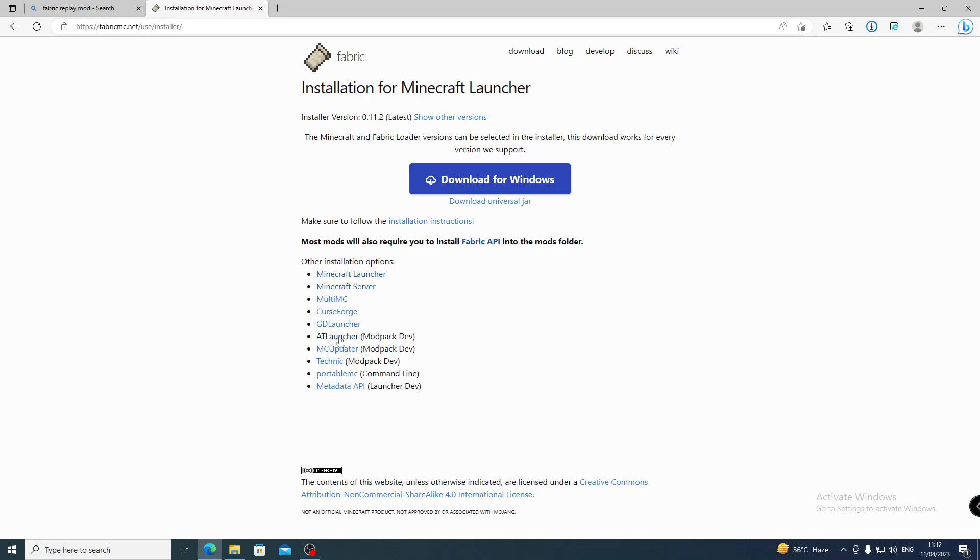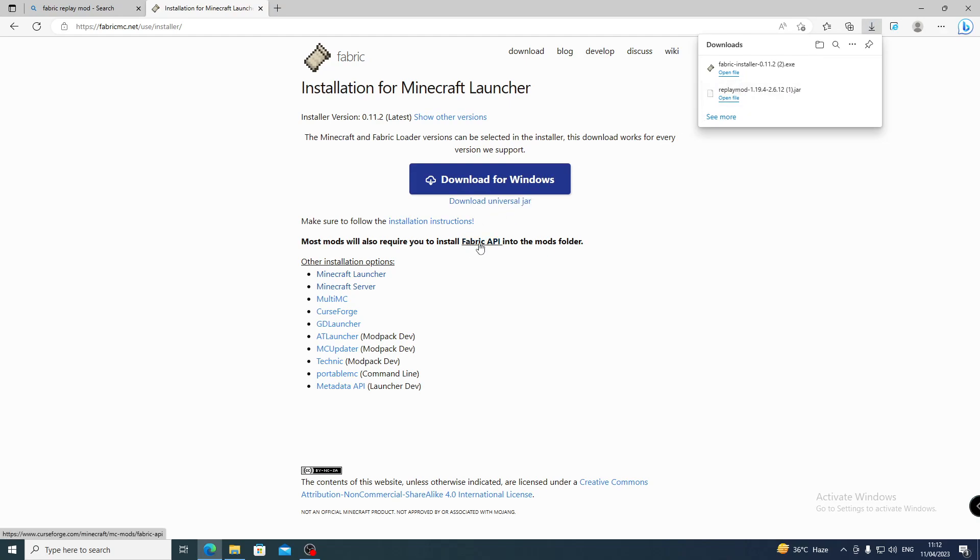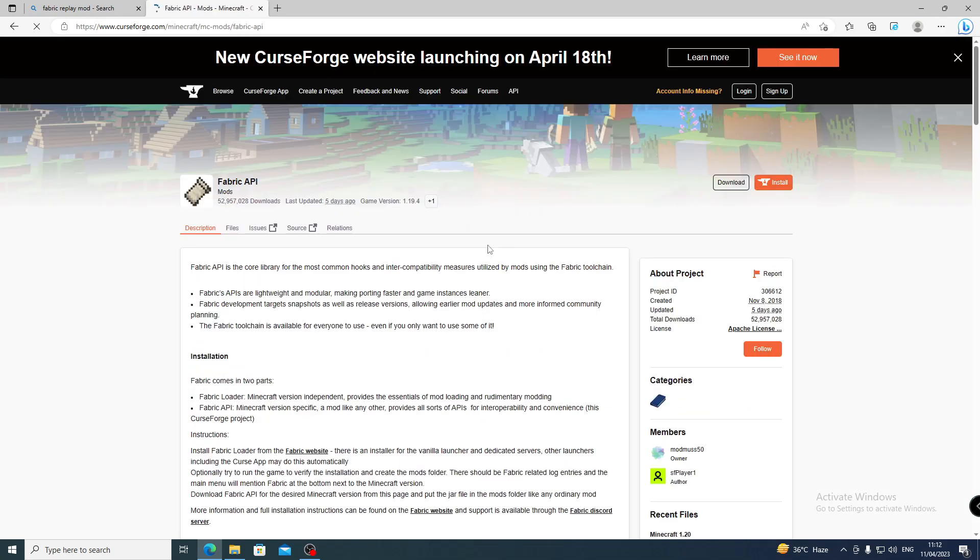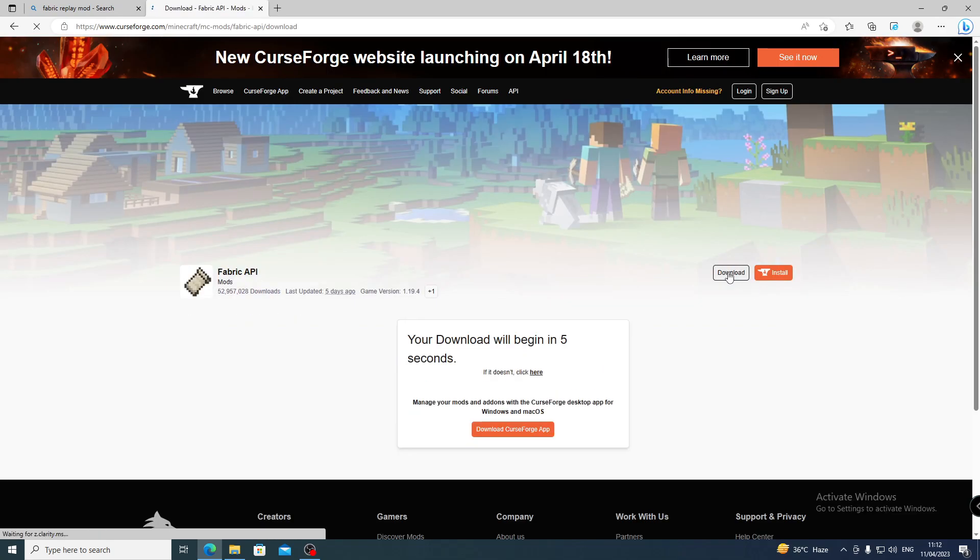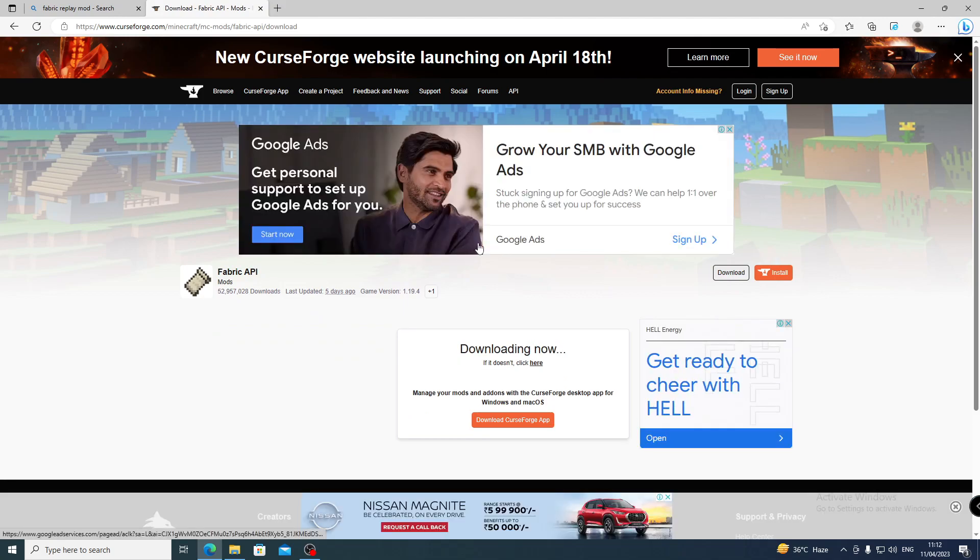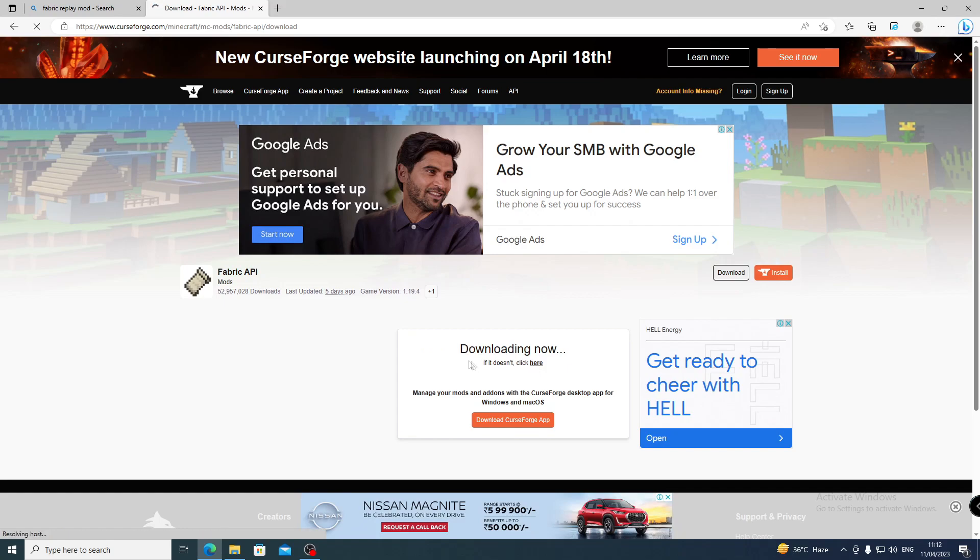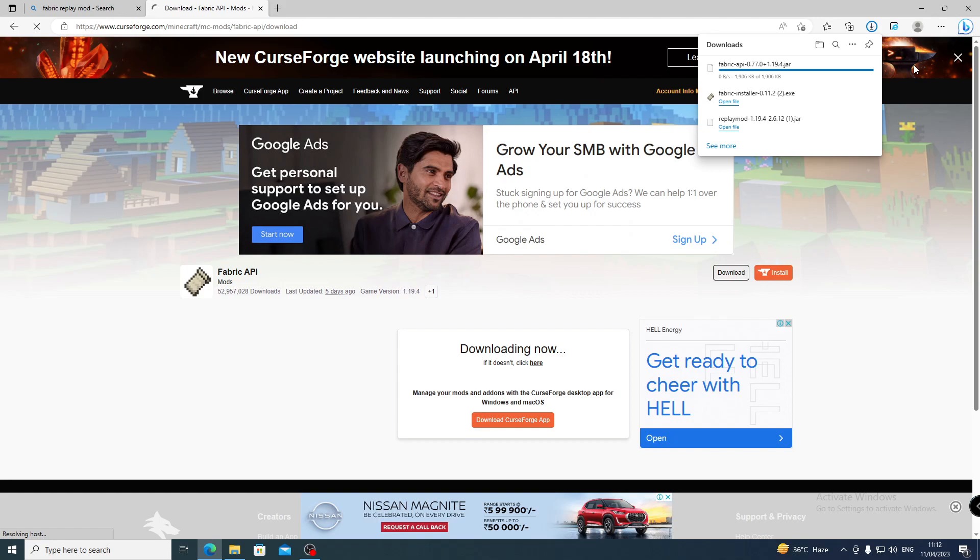Here we download the Fabric mod, so here we go to the Fabric mod download. Check the download folder.